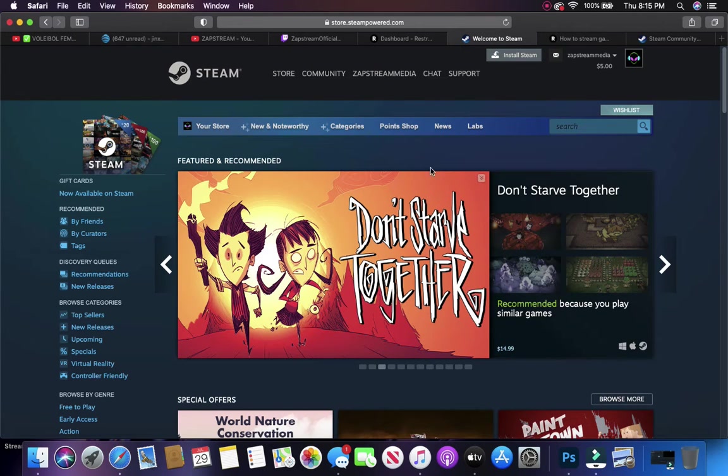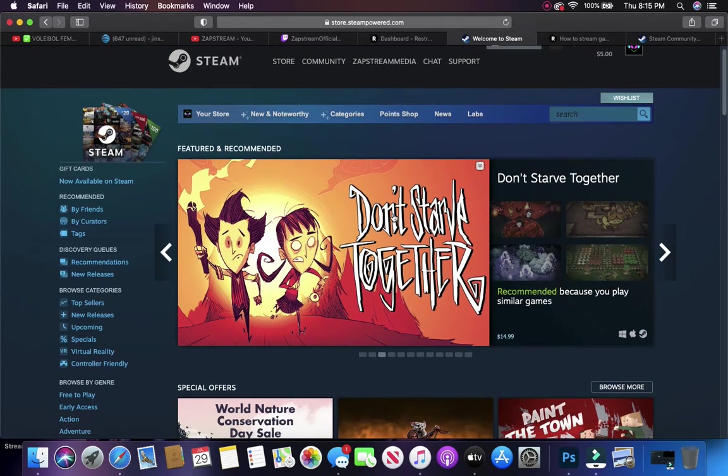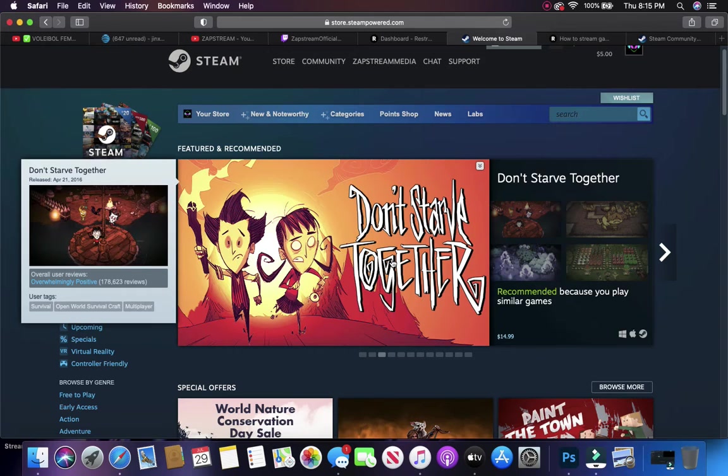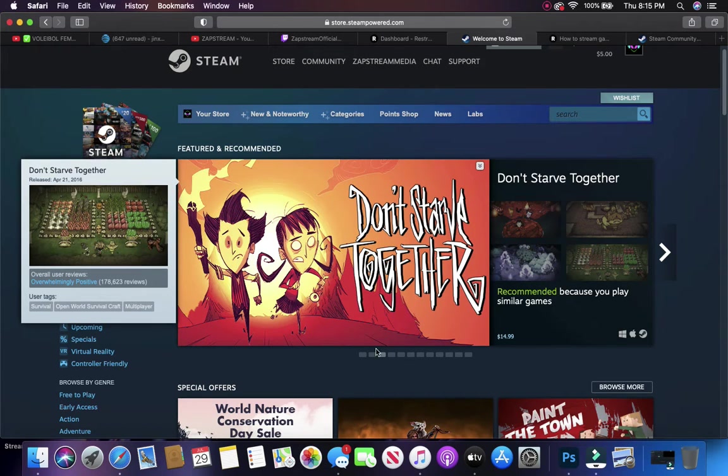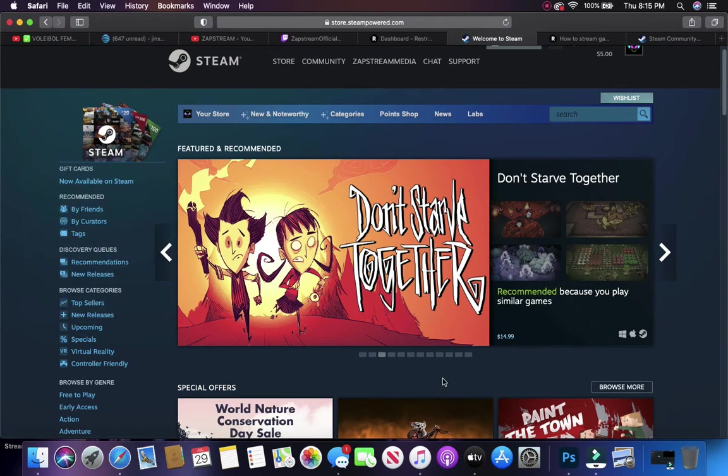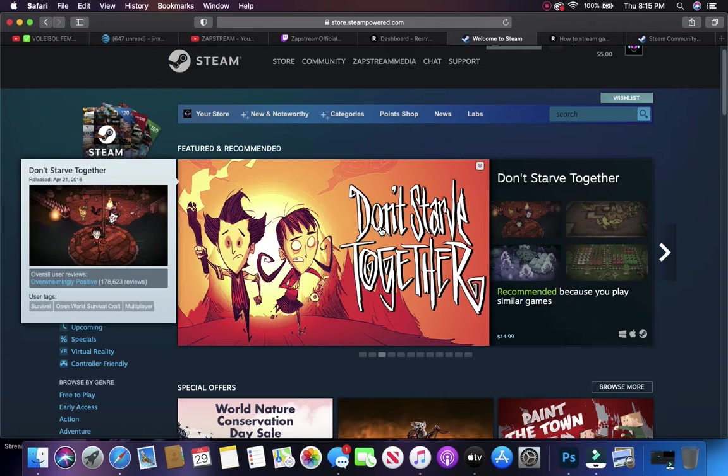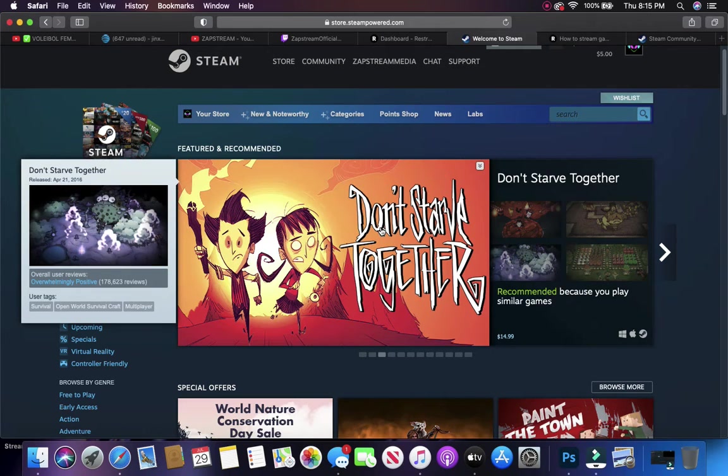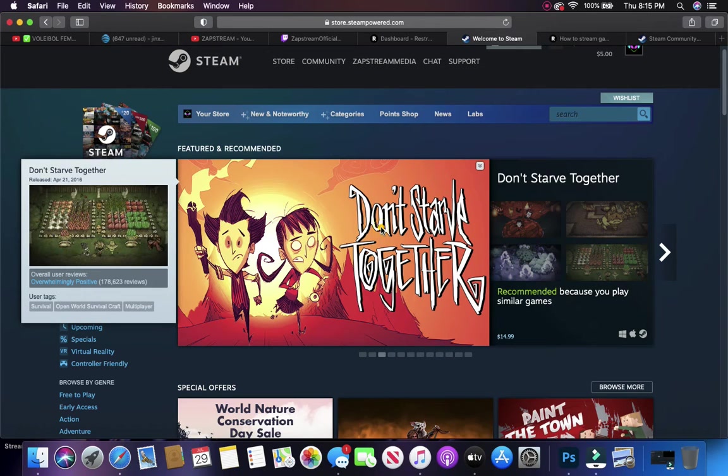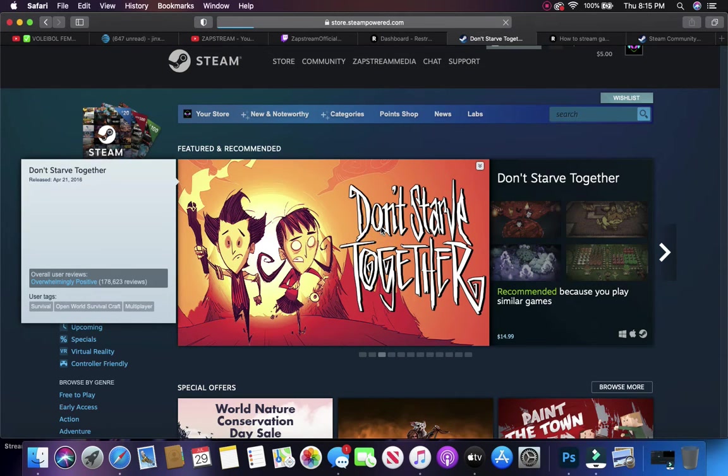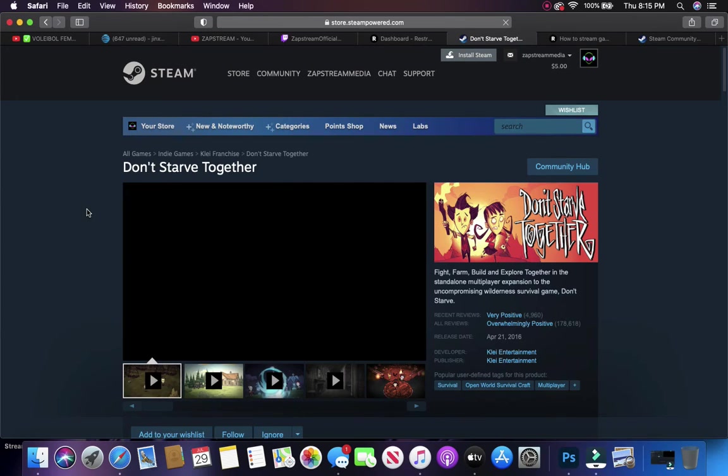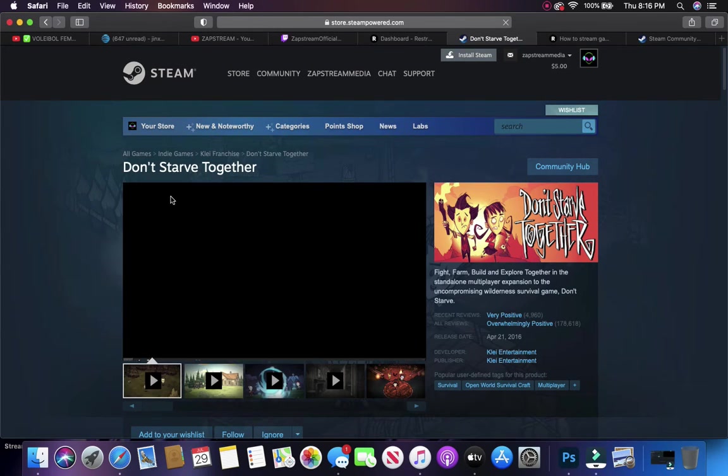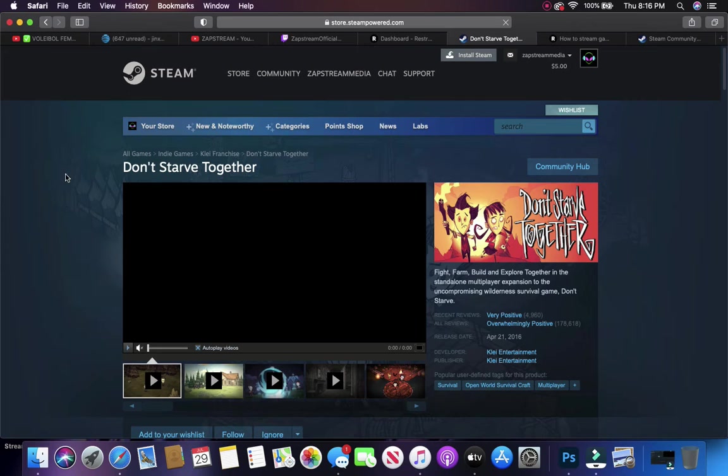Now, there's a featured and recommended section here showing Don't Starve Together. It's a video game. We're going to find the app ID for that. I'm just going to click on it. It'll take me to the game page, which is here.